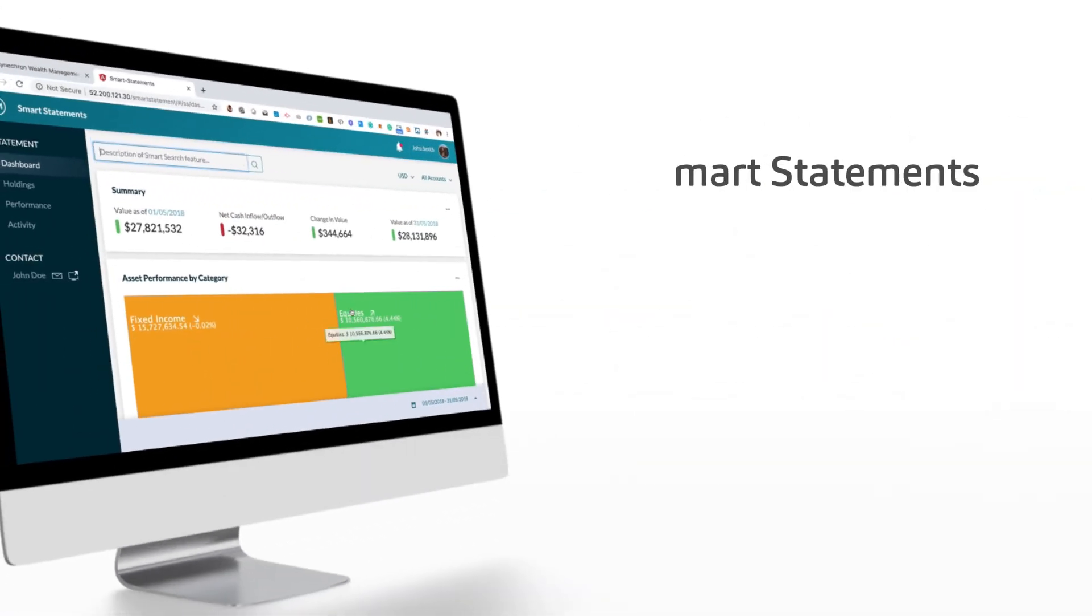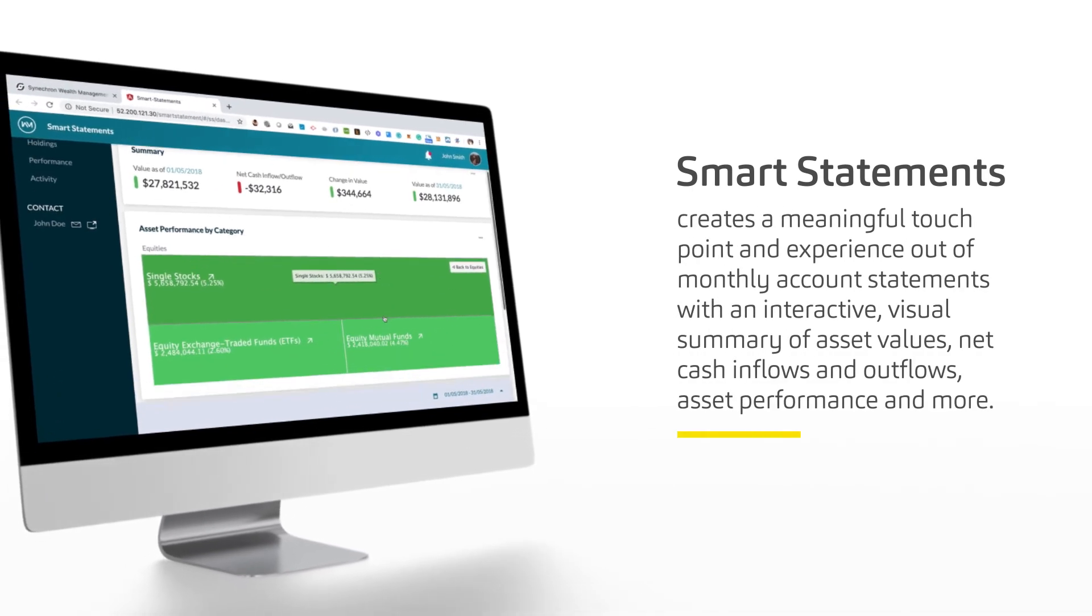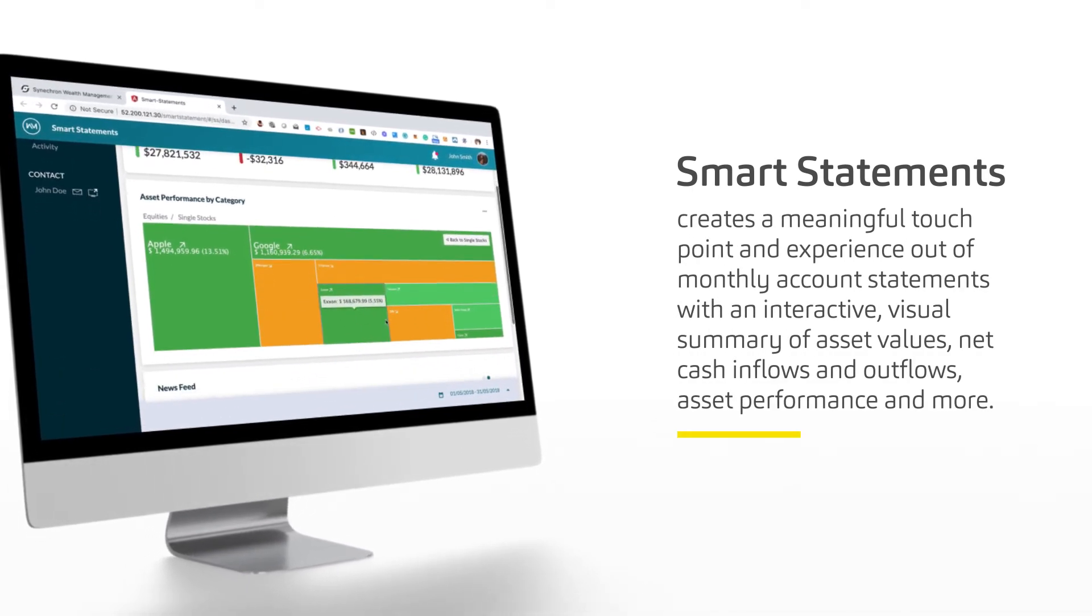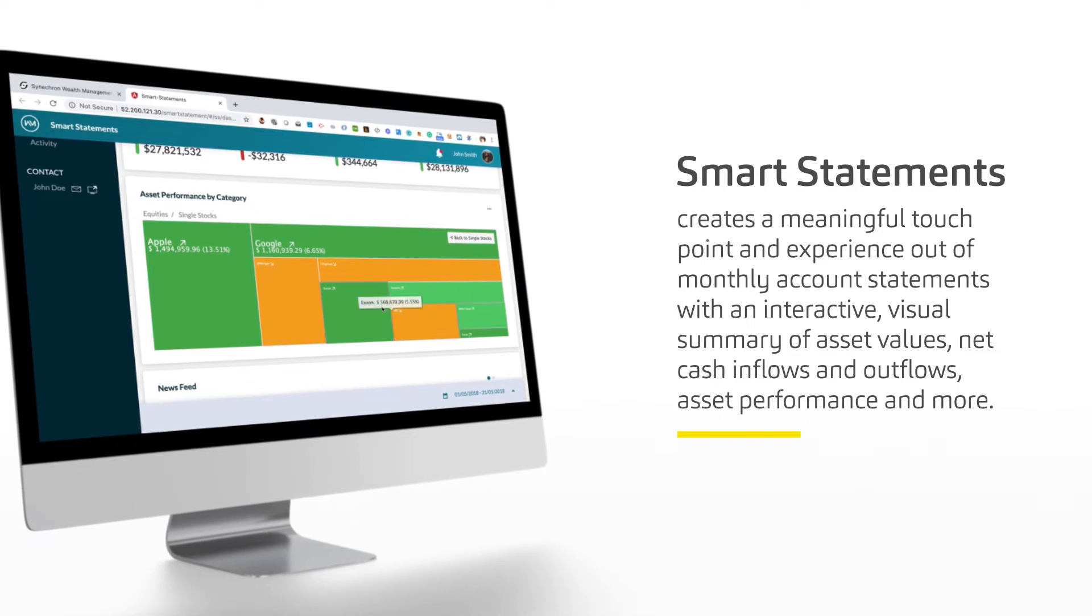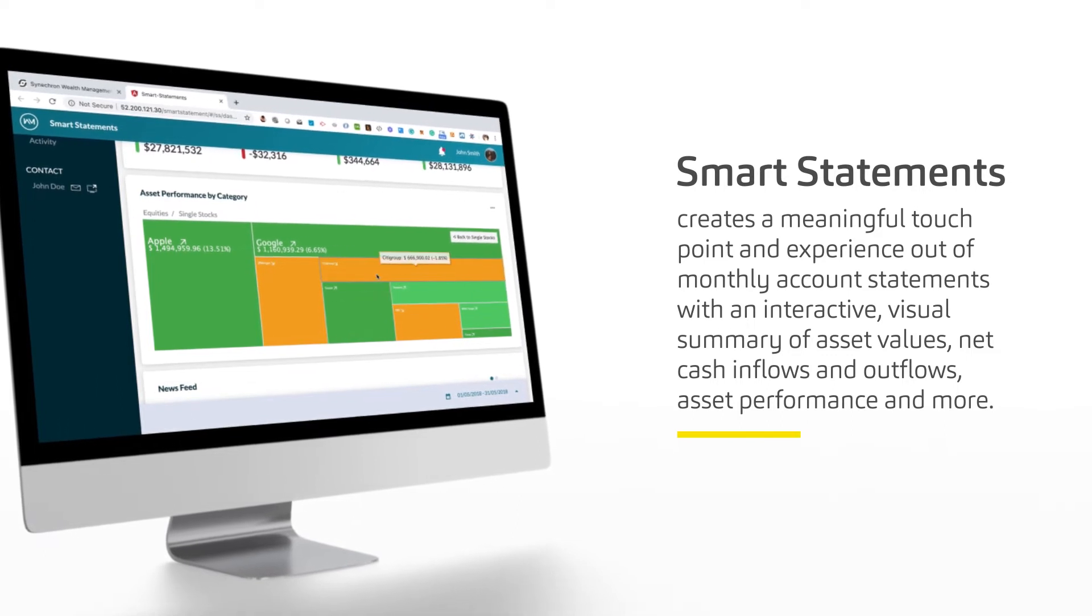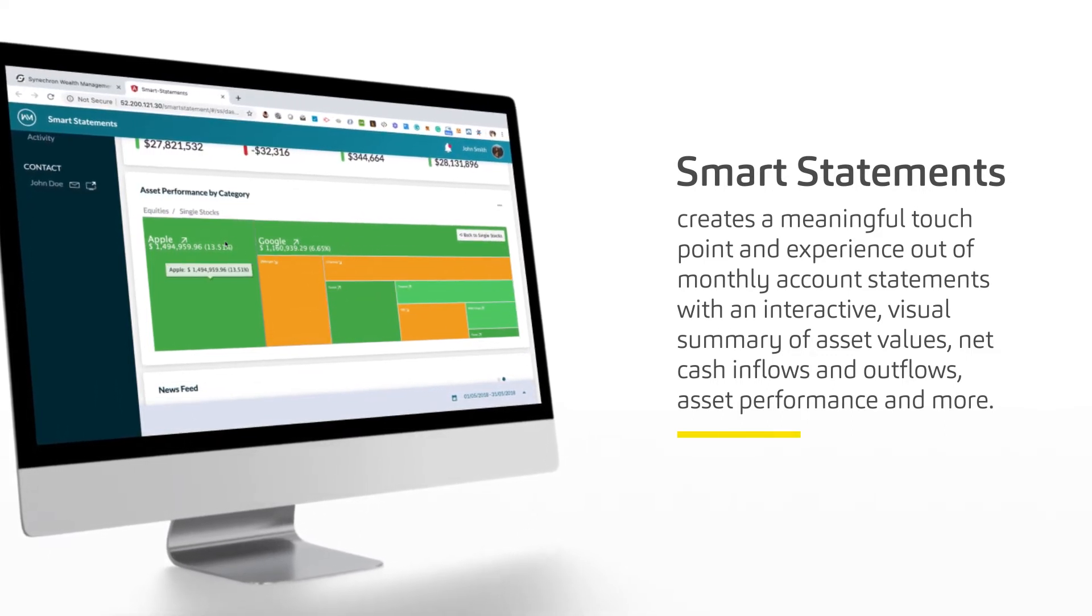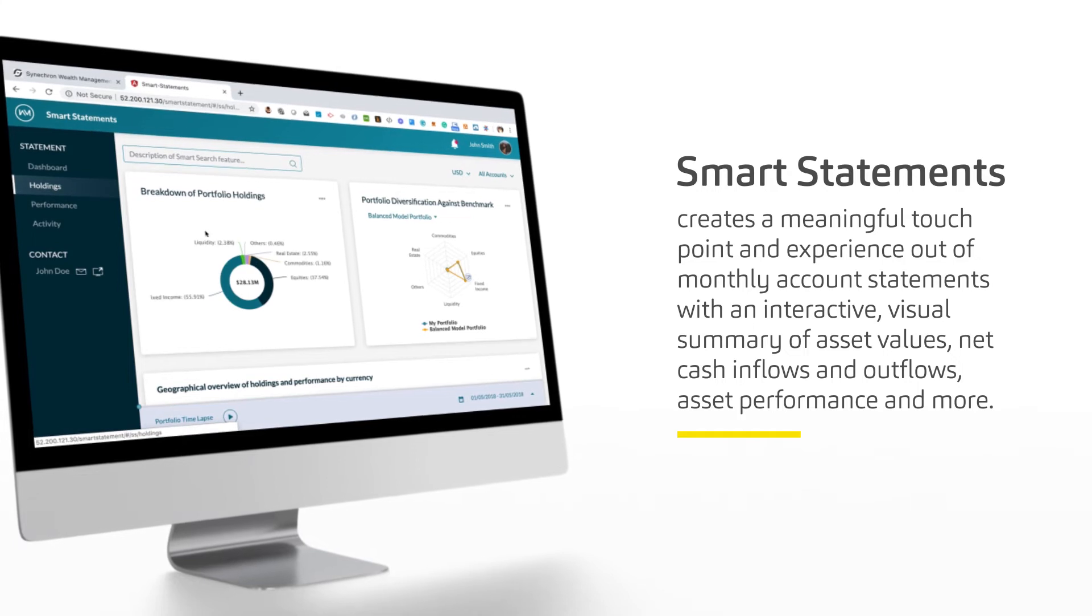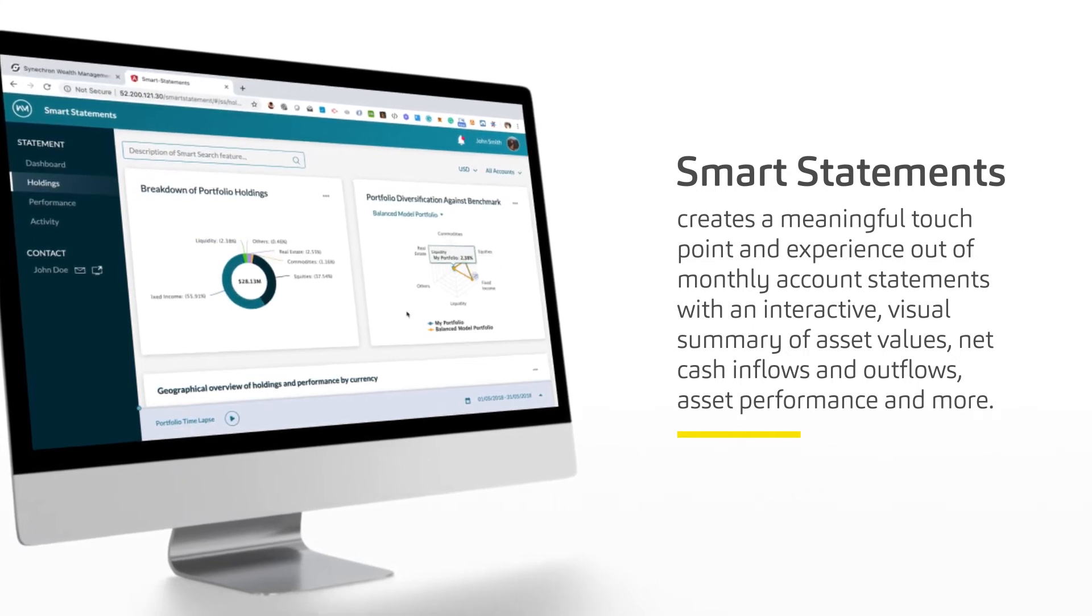Smart statements creates a meaningful touch point and experience out of monthly account statements with an interactive visual summary of asset values, net cash inflows and outflows, asset performance, and more.